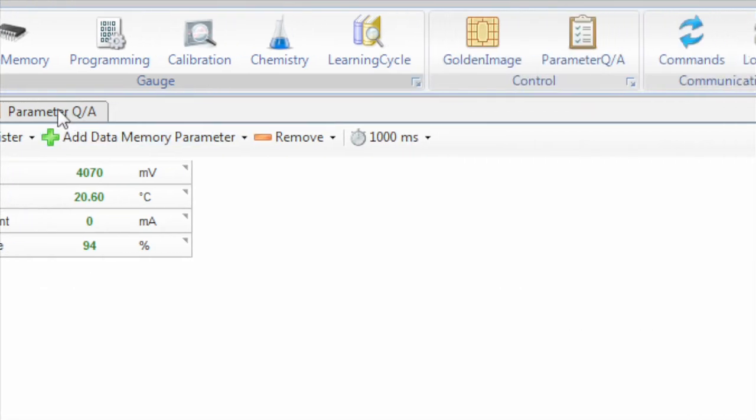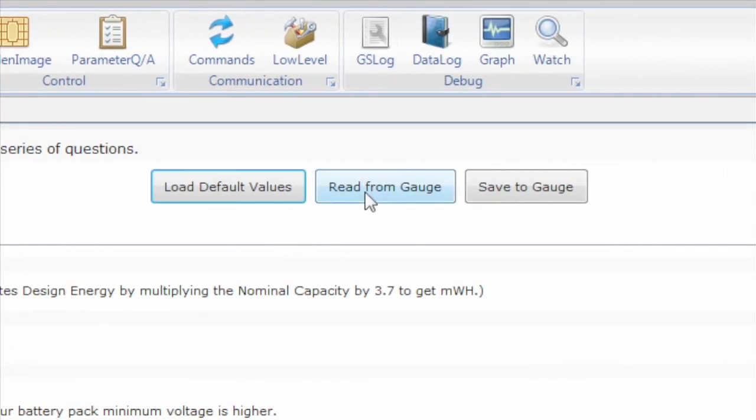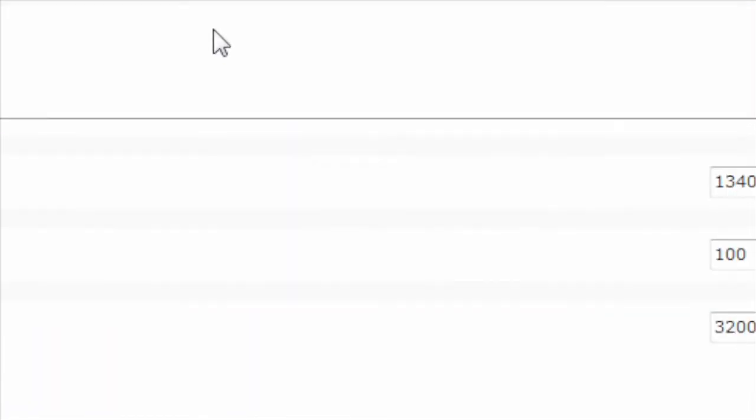In this section, if we click read from gauge, we can see the gauge thinks it's connected to a battery of 1340 mAh.